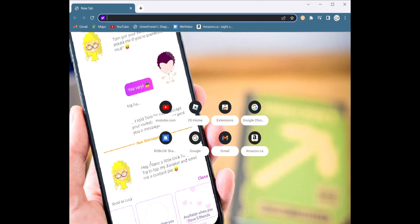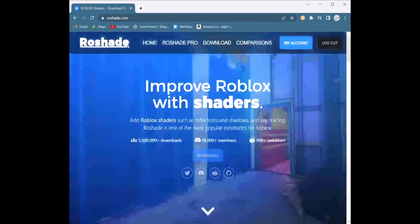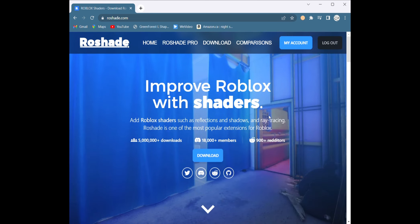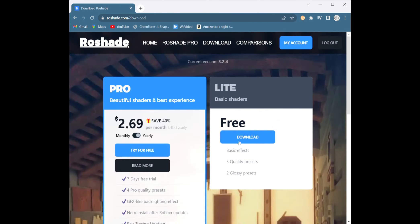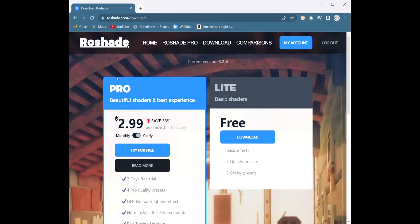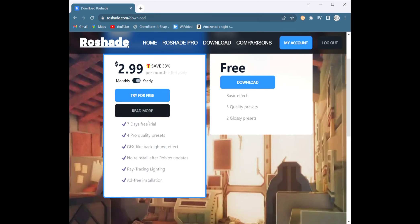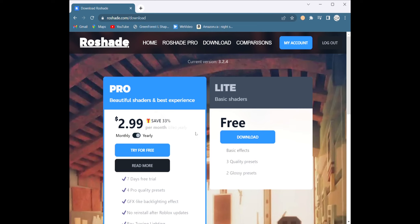The first thing you want to do is go to roveshaders.com — link in the description. Once you're here, press on download. It's going to be pro for two dollars and 99 cents, but you can do a 77-day free trial.